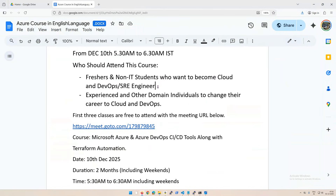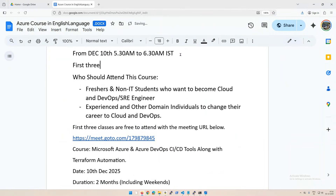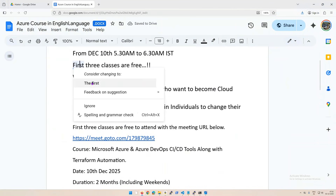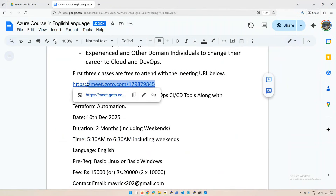There are also many people from testing, data warehousing, or different streams who want to move into cloud-related jobs. Experienced individuals from other domains who want to change their career path into cloud and DevOps can also take part. The first three classes are free, so you can join and ask your doubts — career related or technical — and I'll answer them as much as possible.